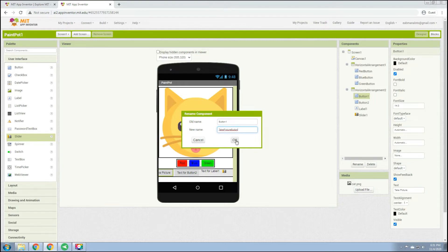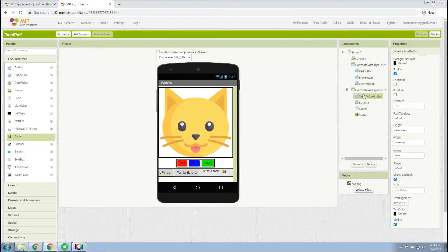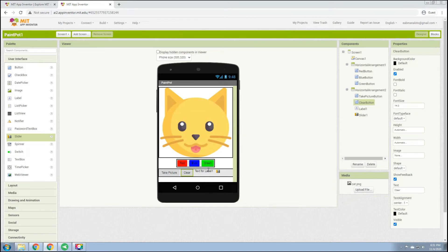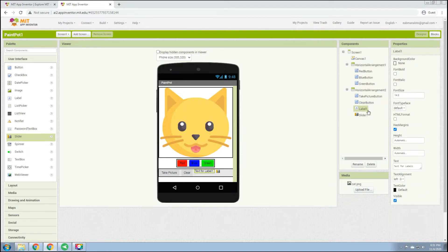Button 1 is for Take Picture — change the text to 'Take Picture' and rename the component to 'TakePictureButton'. Button 2 is for Clear — type 'Clear' as the text and rename the button to 'ClearButton'. For the label, type 'Dot Size' as this will indicate the size of the dot.